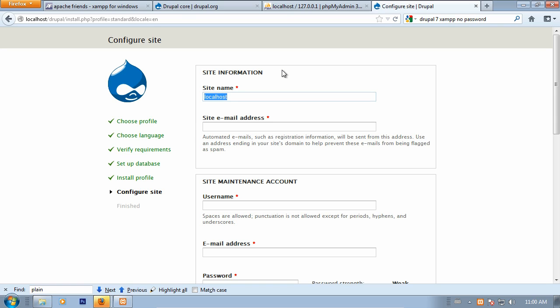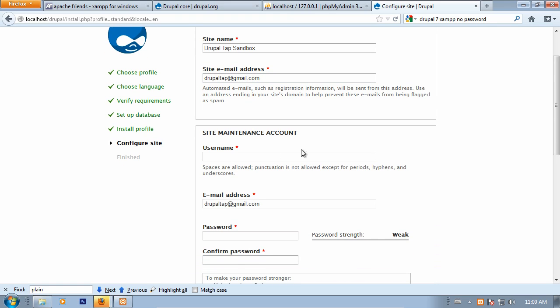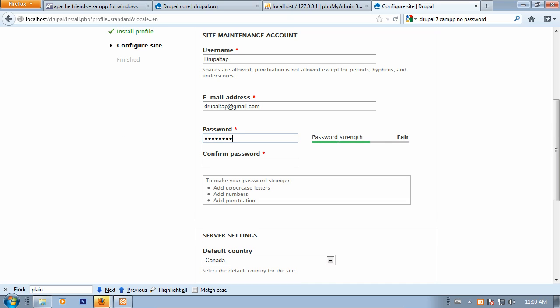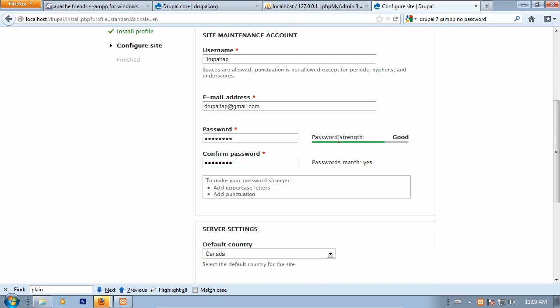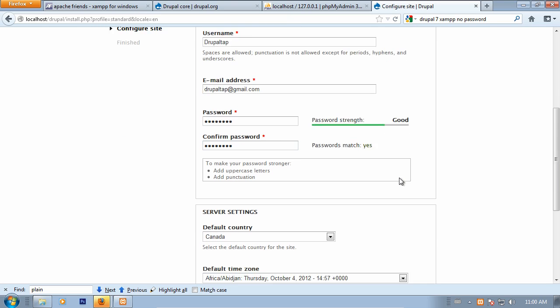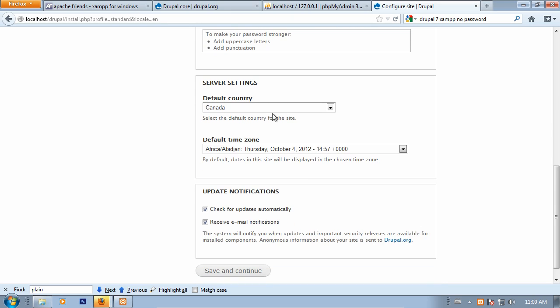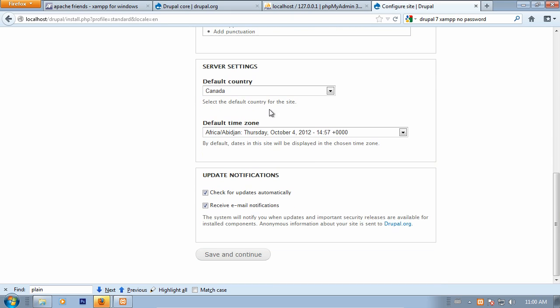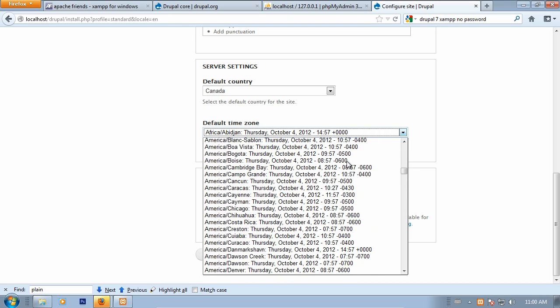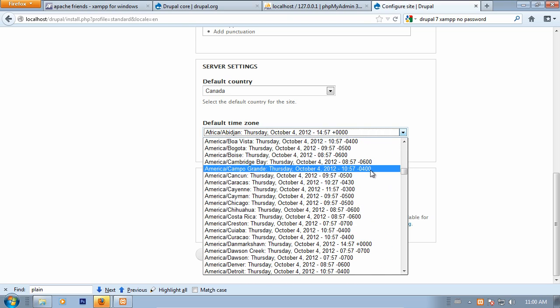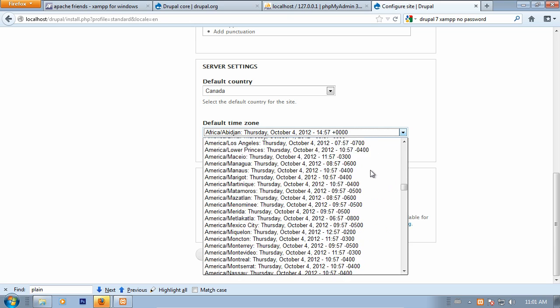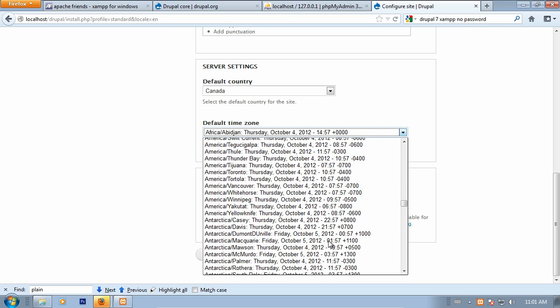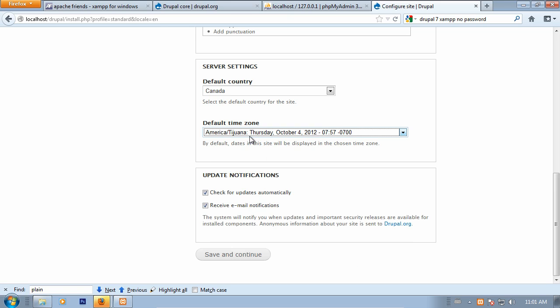On this page, we'll just be entering a few details. Name your site. I'm going to call this the Drupal Top Sandbox. Provide an email address. This is what you'll see in the from portion of any emails that are sent out from this server. Set your username. This is for your first user, which is your super user, your administrator. It has permissions to do just about everything. You want to make sure that you remember those details, because that's what you'll be using to log in the first time. You can go ahead and set your time zone to something that suits your fancy. This is changeable later. Save and continue.